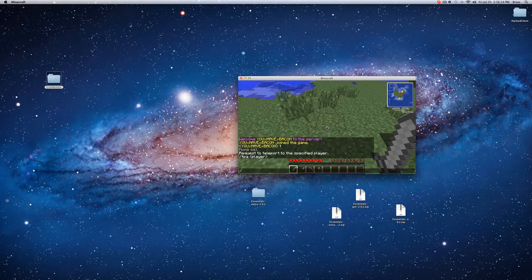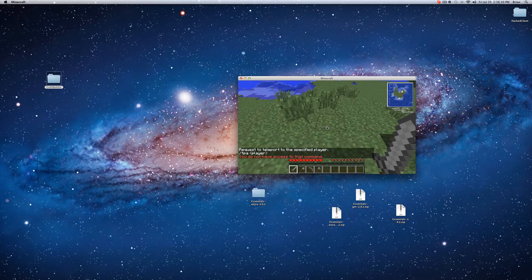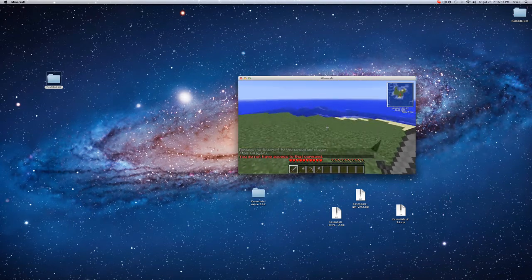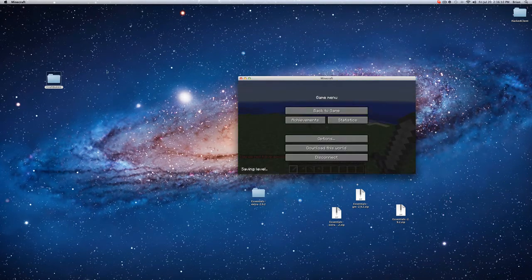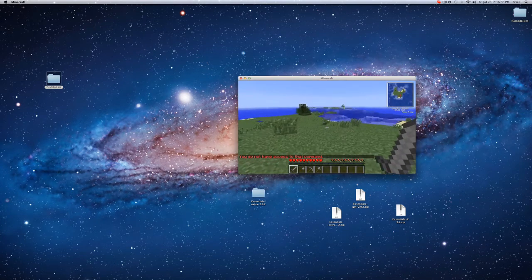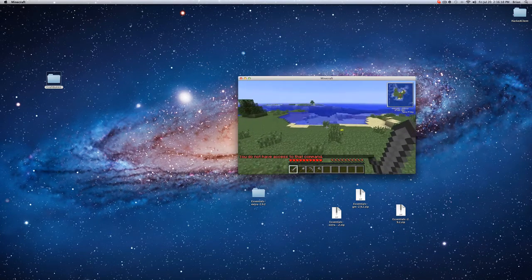Now if I do slash warp, it says you do not have access to that command. And that's because I didn't give the default group access to the command in my permissions folder.